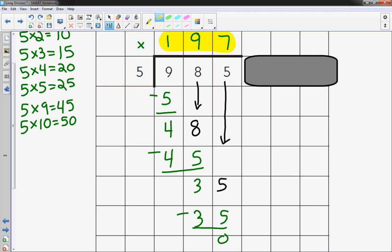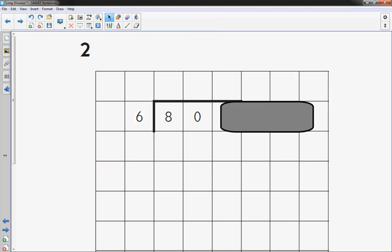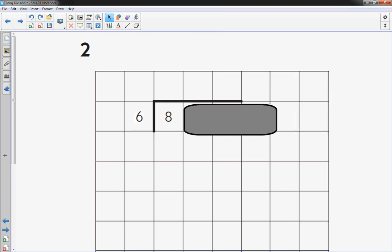Let's do at least one more, maybe 2. I have 804 divided by 6. So I'm going to set this up. I'm going to move this, cover those up, so I just have an 8.